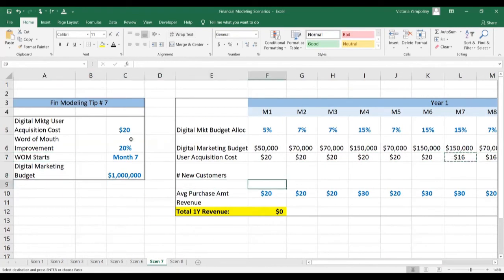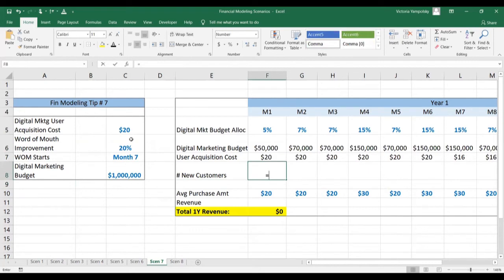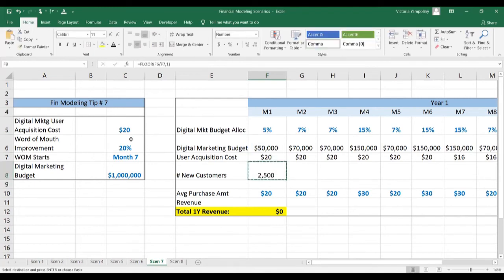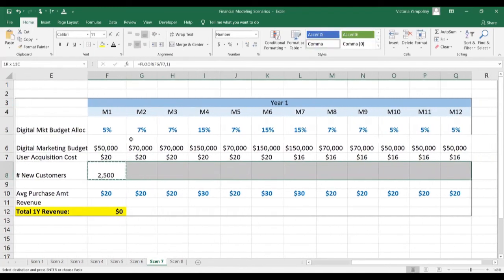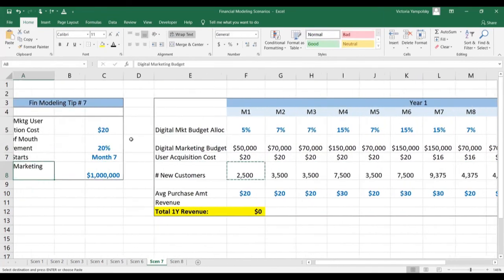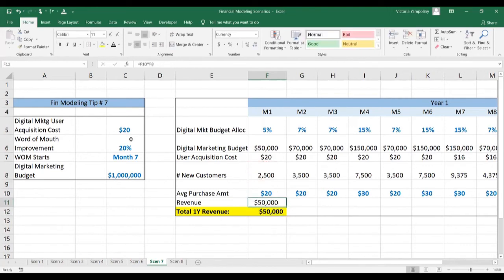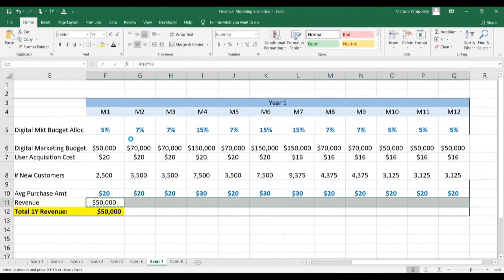Then we need to calculate the number of new customers. We're going to use the FLOOR function to avoid any partial results, and divide our marketing budget by the user acquisition cost to get the total number of new customers. The final step is to calculate revenues — we're going to take the average purchase amount and multiply it by the number of customers.